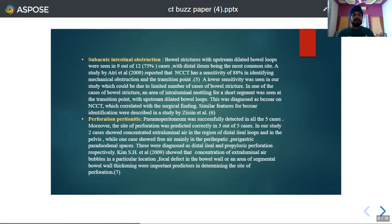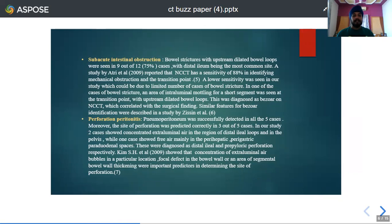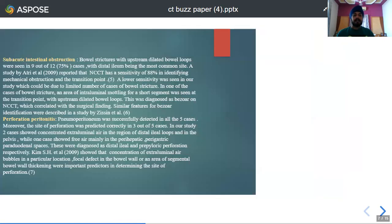In the case of perforation peritonitis, pneumoperitoneum was detected in all 5 cases. Moreover, in 3 out of 5 cases, the site of perforation could also be detected by studying the concentration of extraluminal air bubbles at particular locations. For example, in pre-pyloric perforation, the air was concentrated mainly in the perihepatic, perigastric, and para-adrenal spaces, while in distal ileum perforation it was seen in the region of distal ileal loops and in the pelvis. Previous studies have also shown that focal defects in the bowel wall and areas of segmental bowel wall thickening are important predictors for determining the site of perforation.